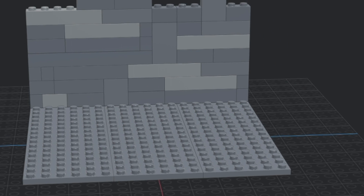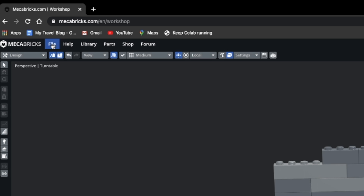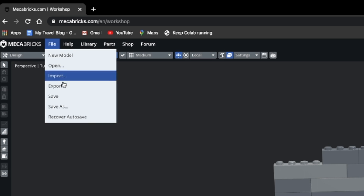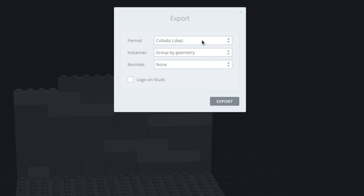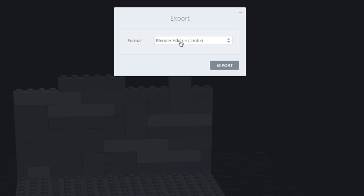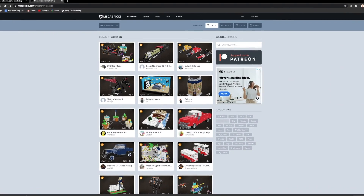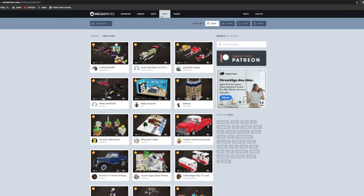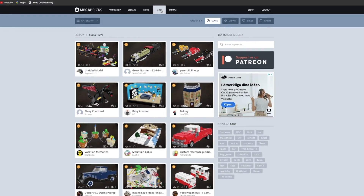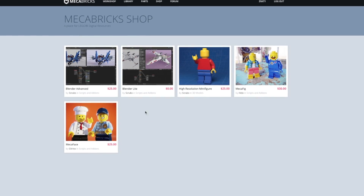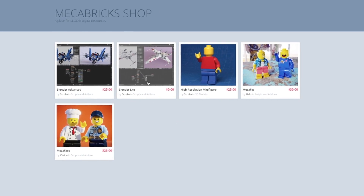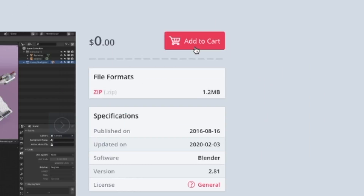But who cares, it sure looks cool. Now we're gonna export this as a ZMBX file. If you don't have the option, you just haven't installed the plugin. To get it, you have to go to the Mechabricks shop and install the Blender Light add-on, which is free by the way.